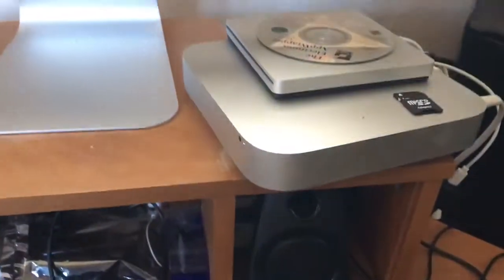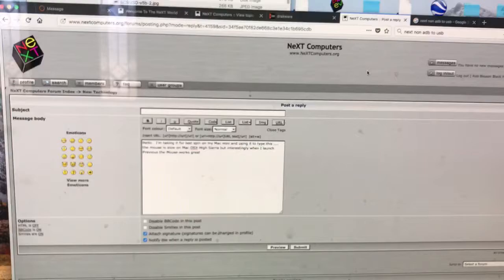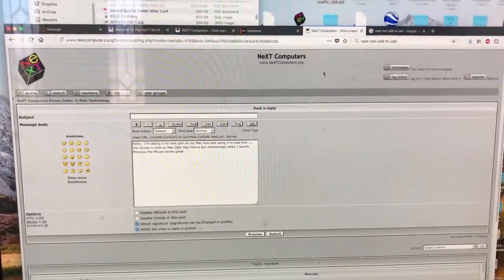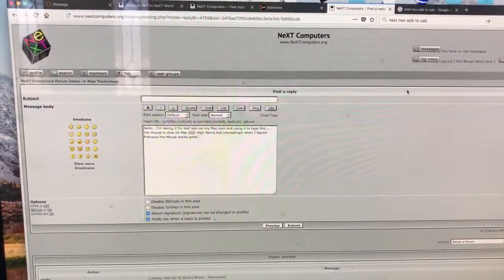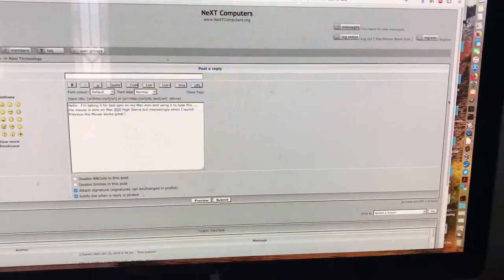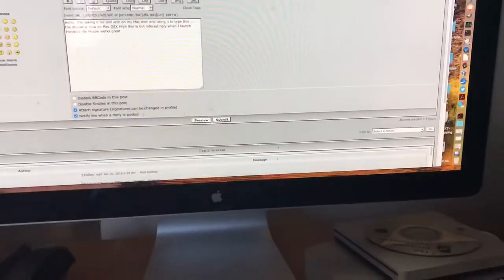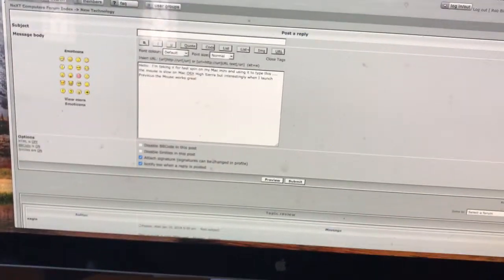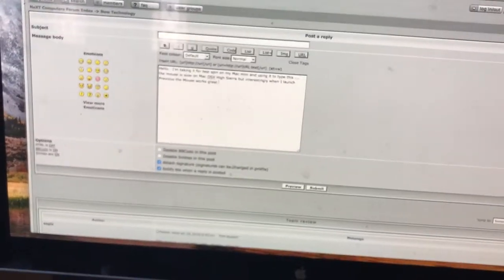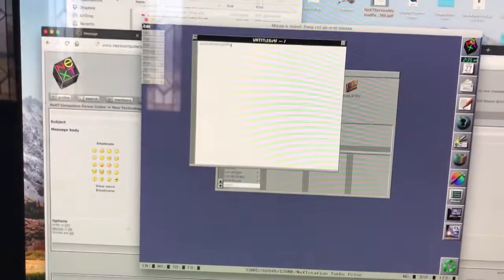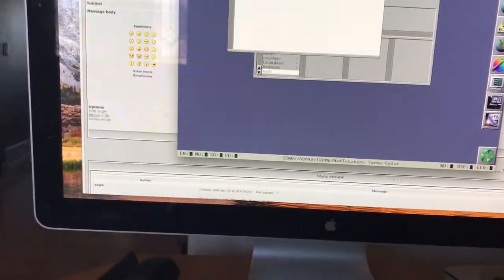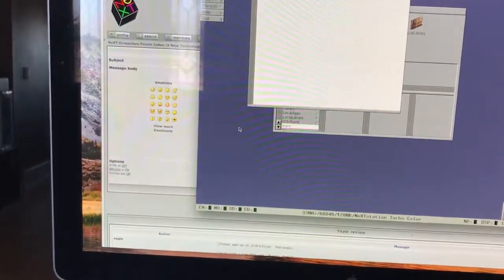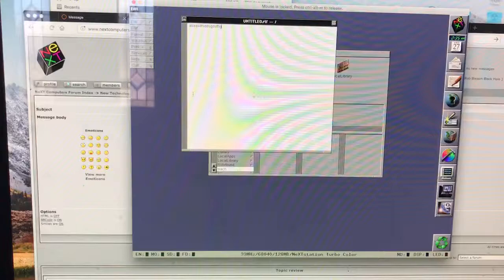on a Mac mini. We're still dialing in some of the features, so the mouse is a little slow and not very responsive, but the keyboard works great. Interestingly enough, when we launch the Previous emulator, the mouse works great